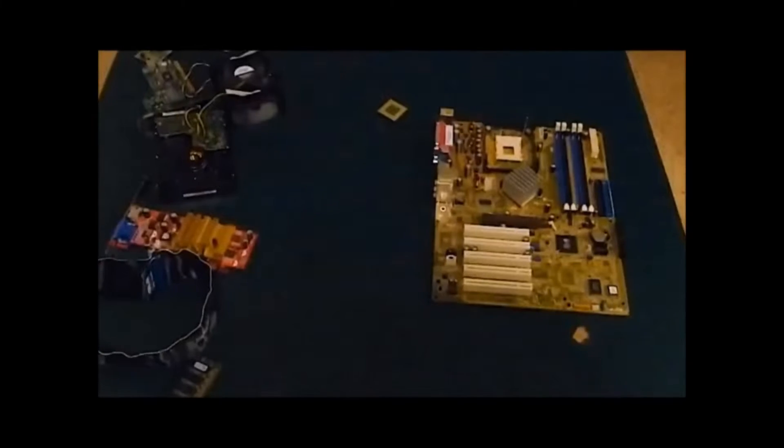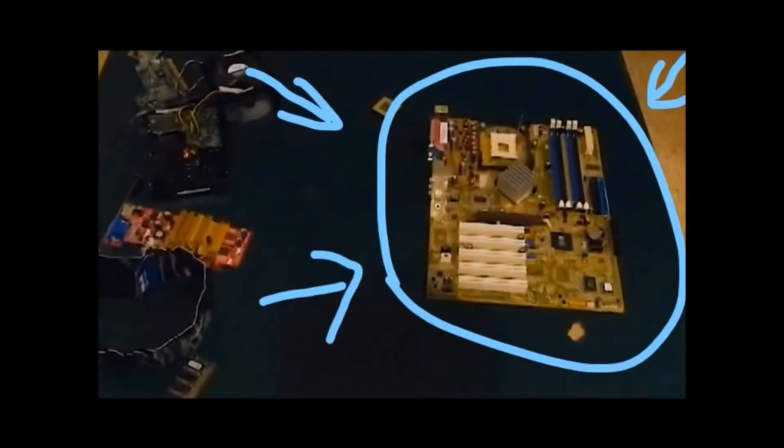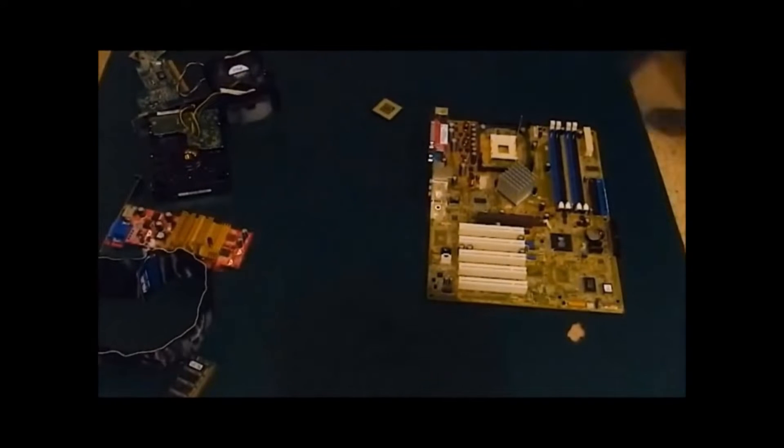PC building by someone only kind of qualified to talk about PC building. This is a motherboard. It's where all the things go. Let's put some things on it.